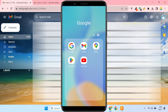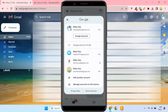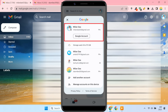So open the Gmail app and tap your profile picture. Here it will show a list of all your logged-in Google accounts. Make sure you are logged in to the Google account on your phone that you want to log out of your computer. Then tap on Google Account.